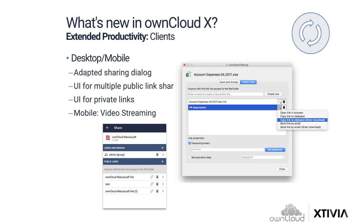Regarding clients, OwnCloud also added improvements to enhance user productivity. These new features are accessible directly on desktops and on mobile. OwnCloud integrates features that come up server-side into the mobile and desktop clients. Apart from various bug fixes, adaptations, and performance improvements, OwnCloud adapted the sharing dialogue to match the new design in the web interface. OwnCloud 10 adds a UI for multiple public link shares, visible in screenshots — on the left the Android app, on the right the desktop client. Also added is a UI for private links and video streaming support. You can now stream MP4 files directly from your OwnCloud in the iOS and Android apps.